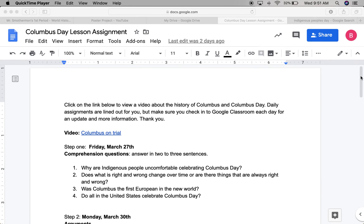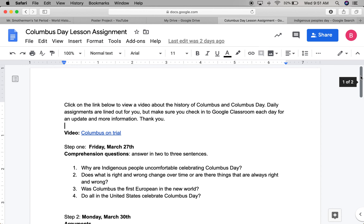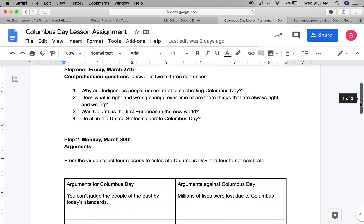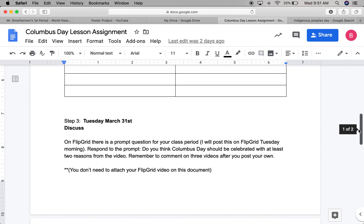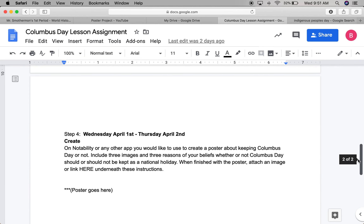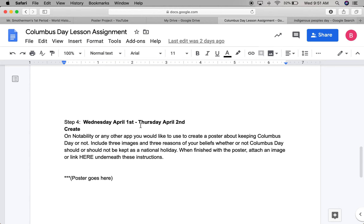Hello everyone. Today we're beginning step four, which is our last step on the Columbus Day assignment. Step four is to create on any app of your choice.